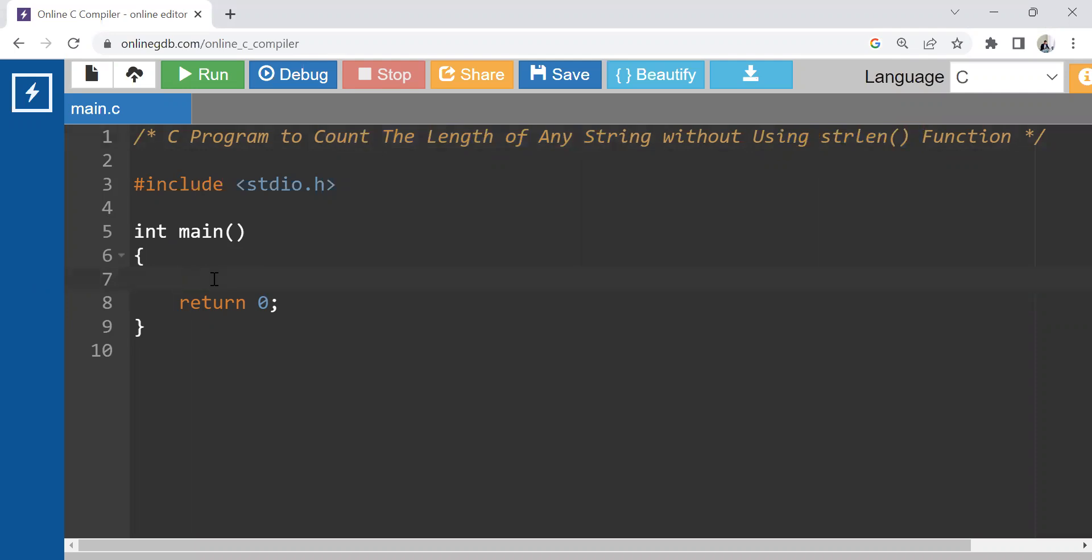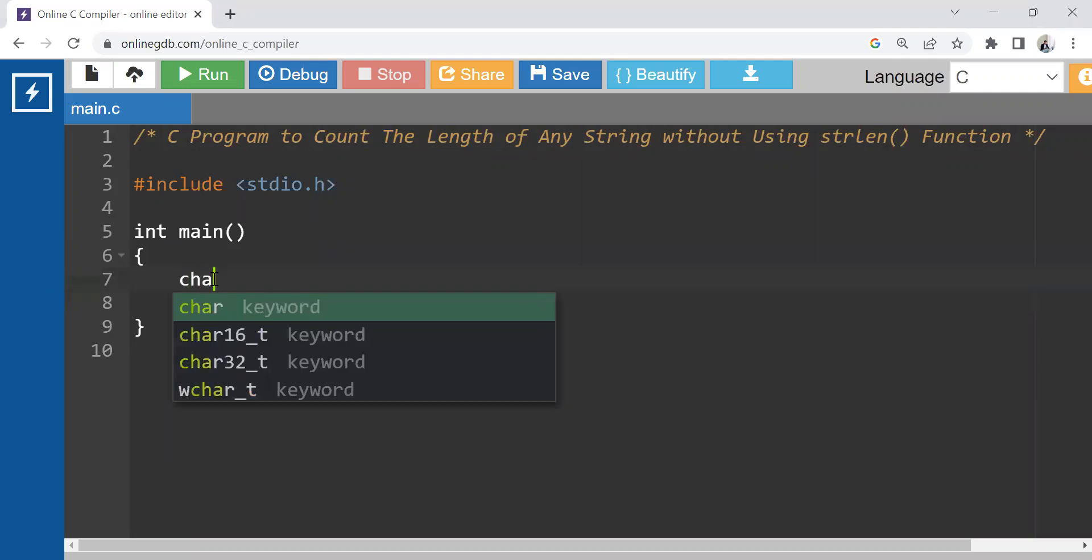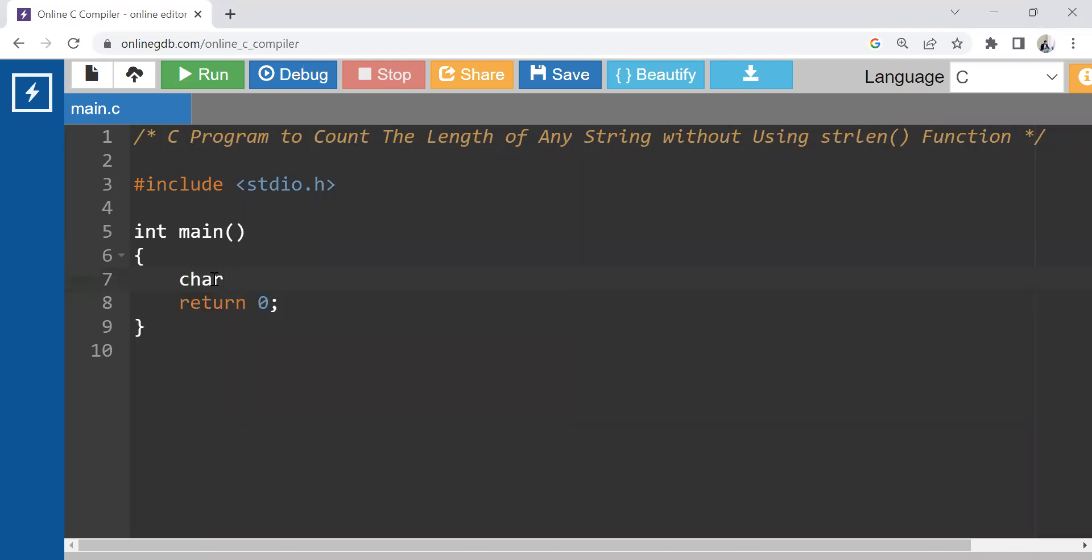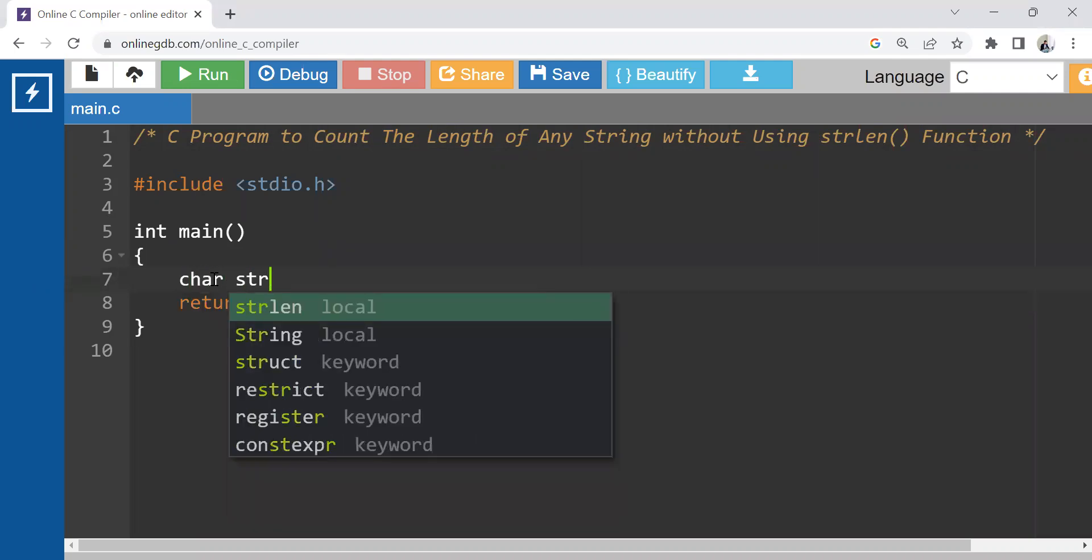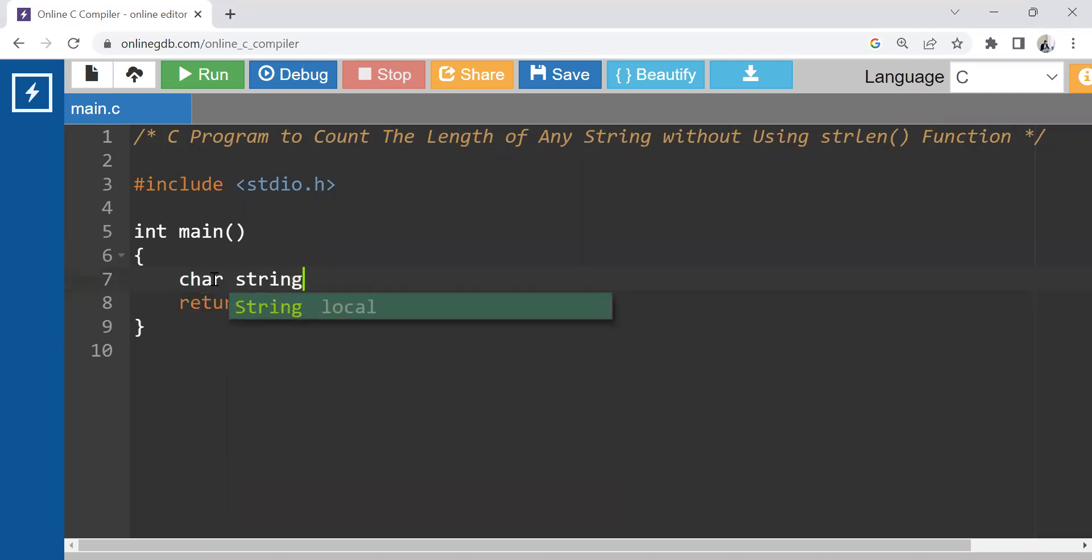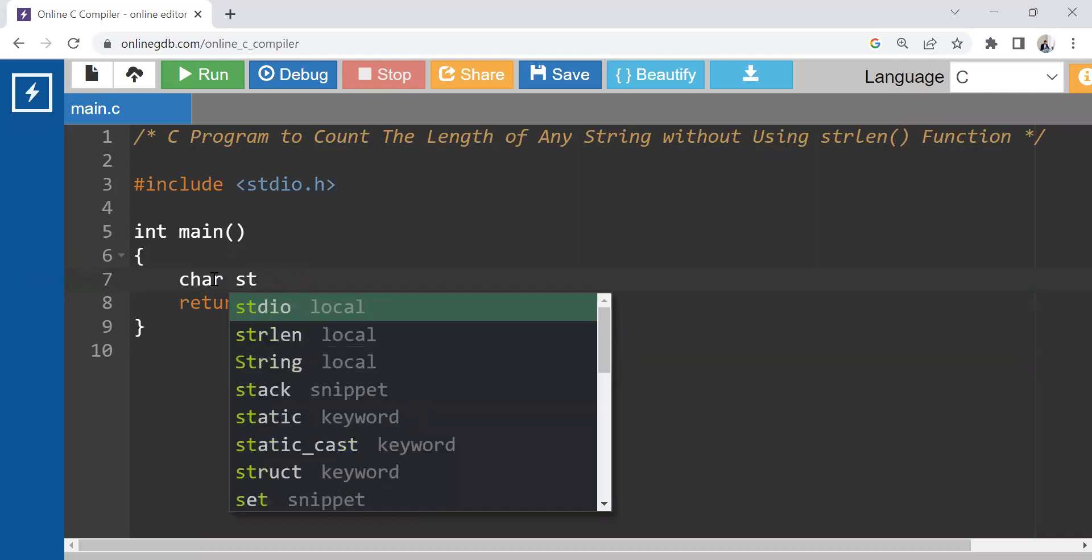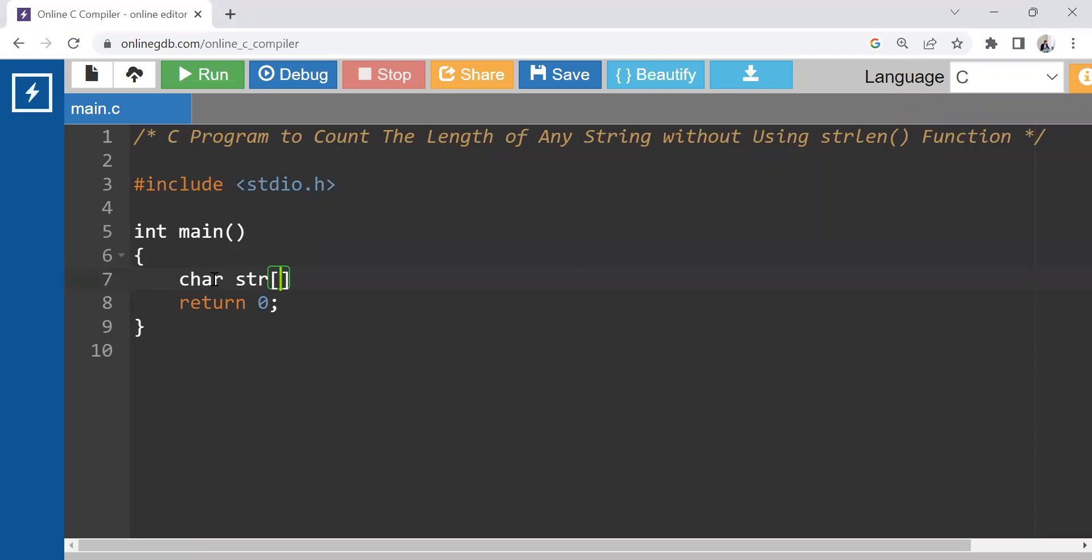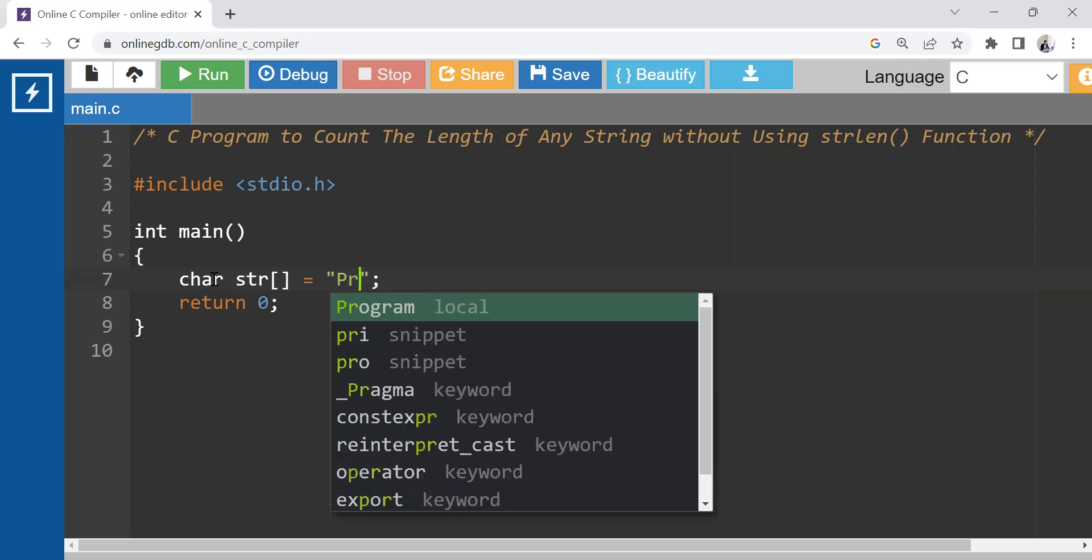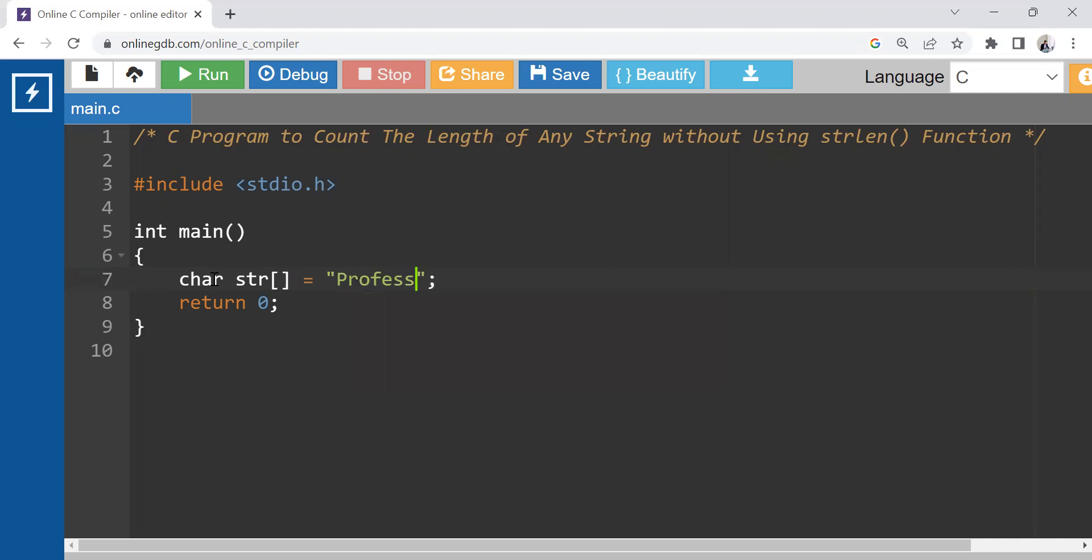Let's say my string is of type character. The name of my string is, let's say, str. It can be anything. And thereafter, I am going to put some characters into it. So let's try to put some characters here. Let's say Professor Rahul Jain.